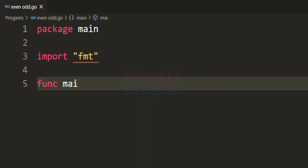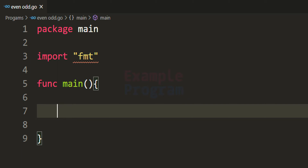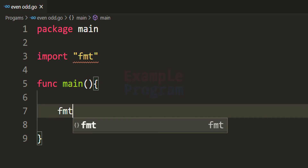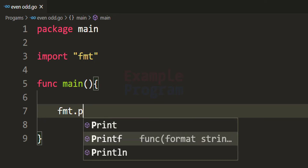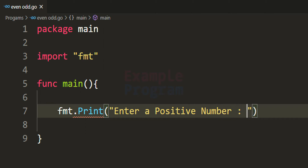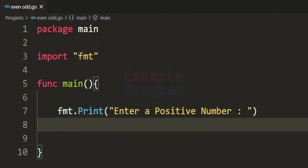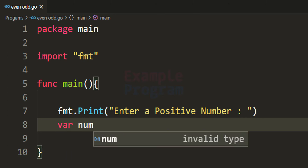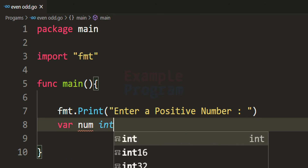After that we write the main function from where execution will start. Inside the main function, the first thing we do is ask the user to enter a number. We use fmt.Print with the message "enter a positive number". Then we declare a variable — var num of type integer — to store the number entered by the user.